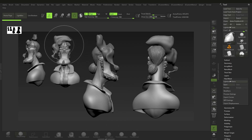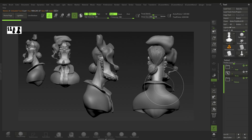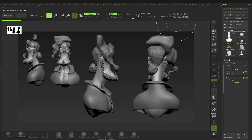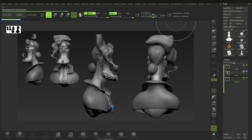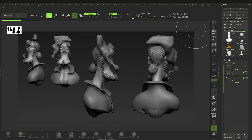You'll also notice the markers are positioned at the top of your model roughly. One thing you can do is render this — go to Render and select Best. That will create a render of the current state. Give it a second and there you go.